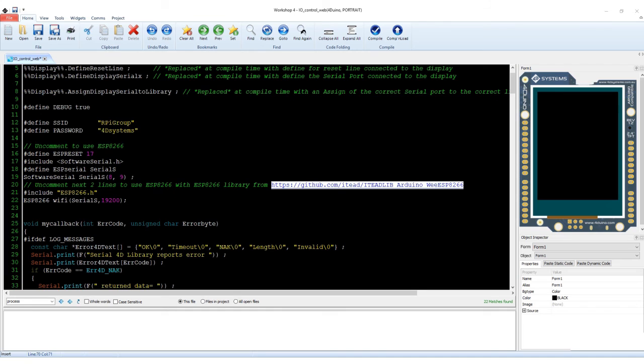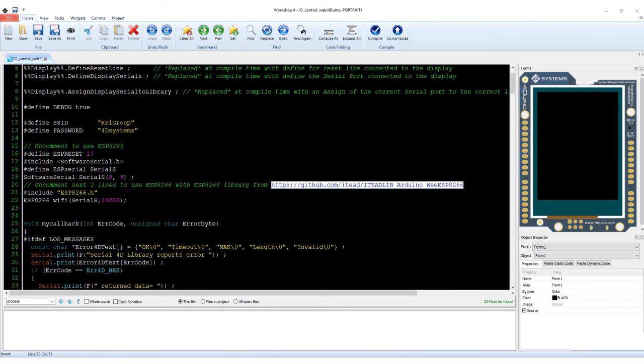The skeleton code contains the relevant code required for the communication between the microcontroller and the GPU running the touch display.